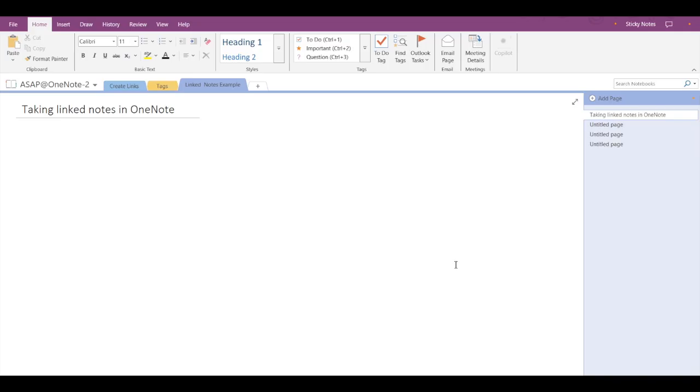Hey guys, welcome back to ASAP. In today's video we are going to discuss how to use linked notes in OneNote. With linked notes you can dock OneNote to one side of your computer screen so you can look at websites and apps on the other side. It's easier to take notes this way and you'll have the added benefit of having your notes automatically linked to whatever you're researching.